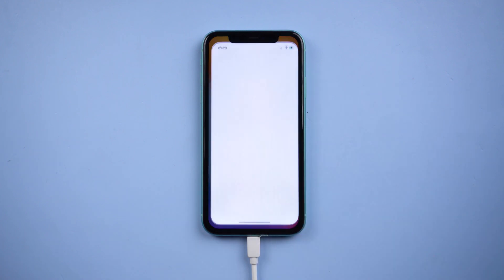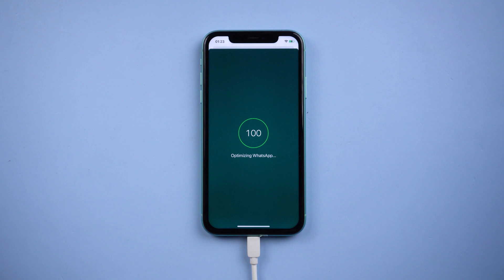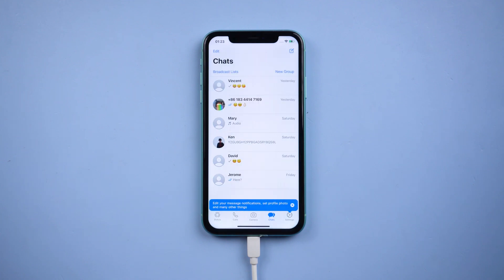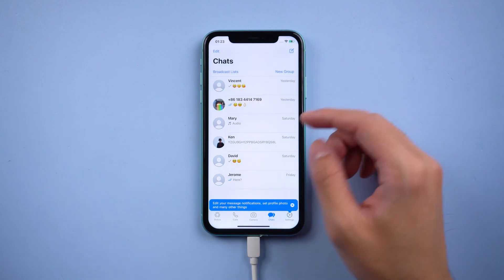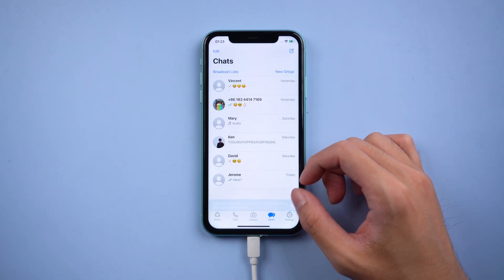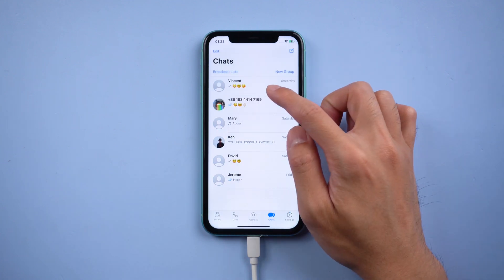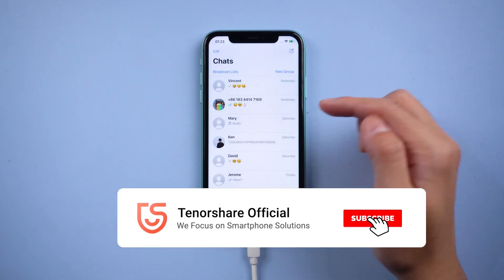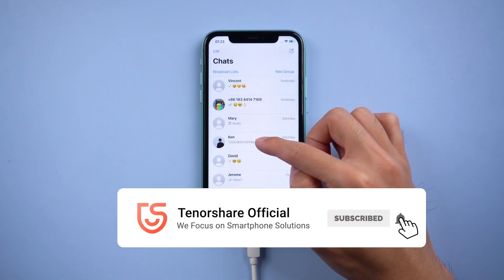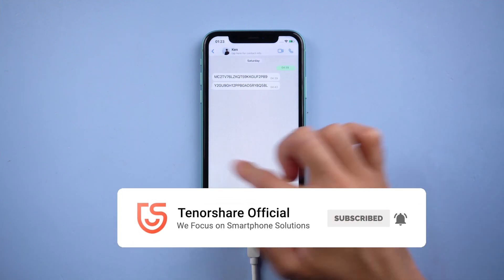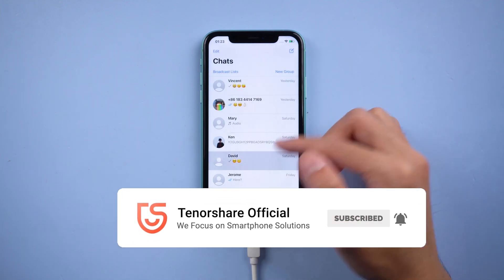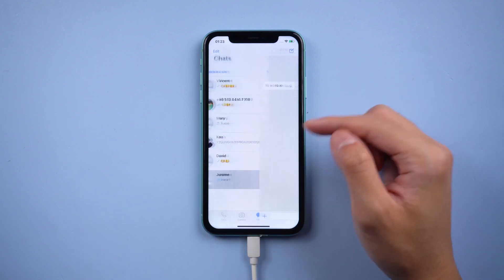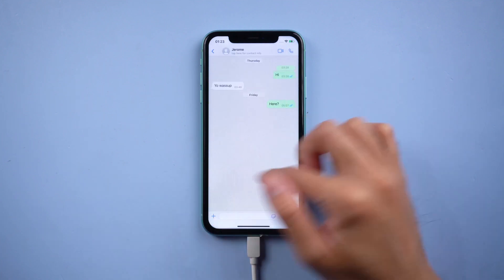You will see all the WhatsApp chats are there. That's it! For more tutorials, you can subscribe to us or go to tenorshare.com. Don't forget to share this video with your friends. See you in the next video.